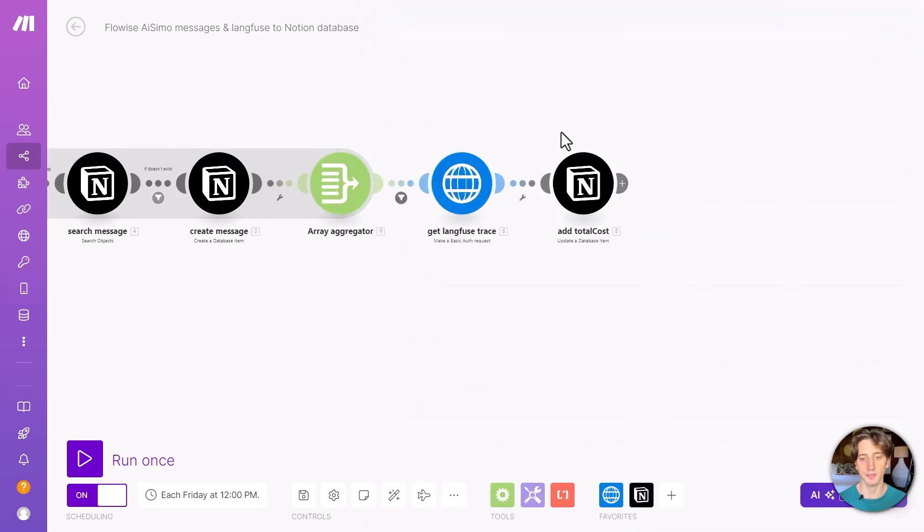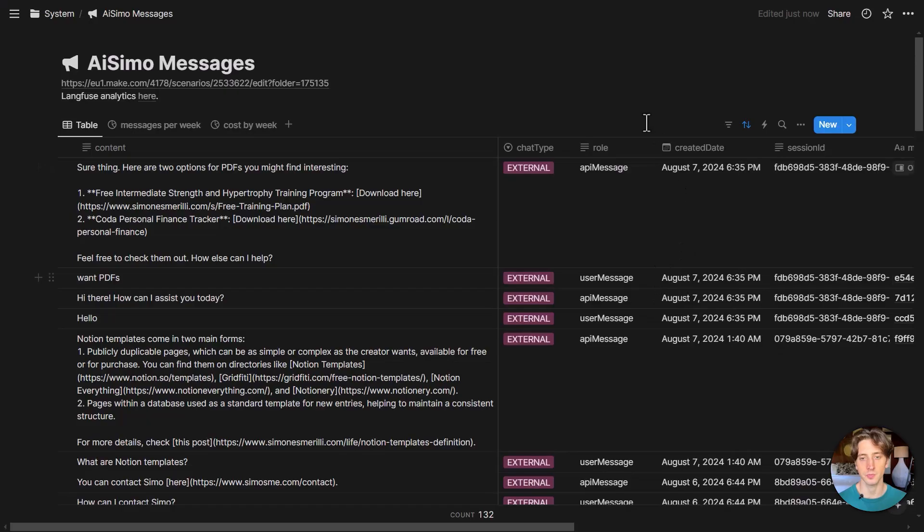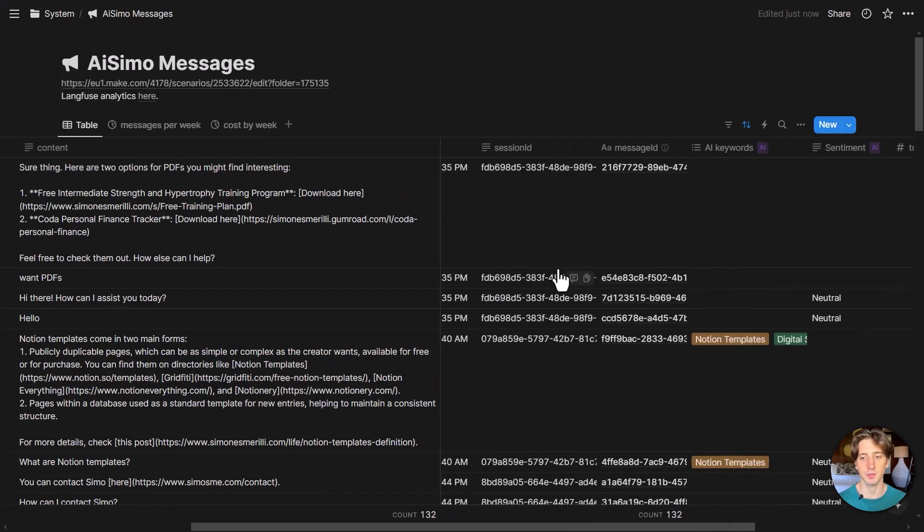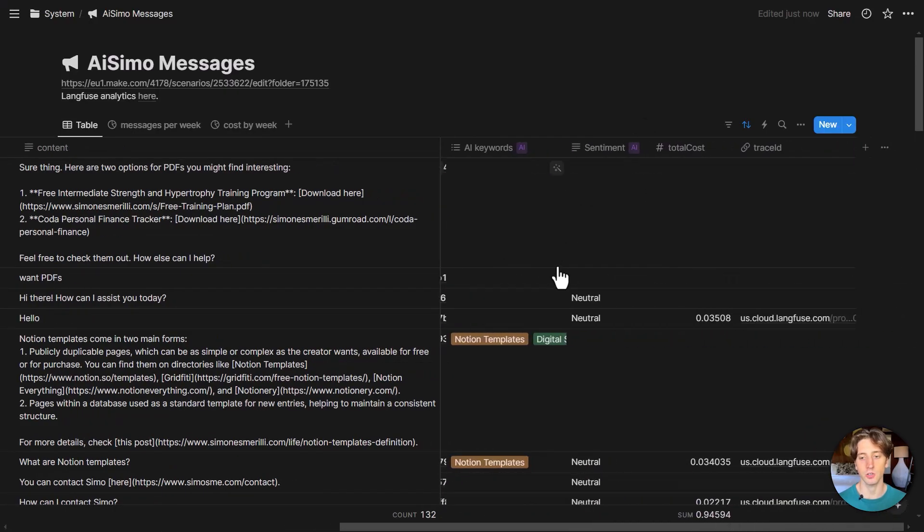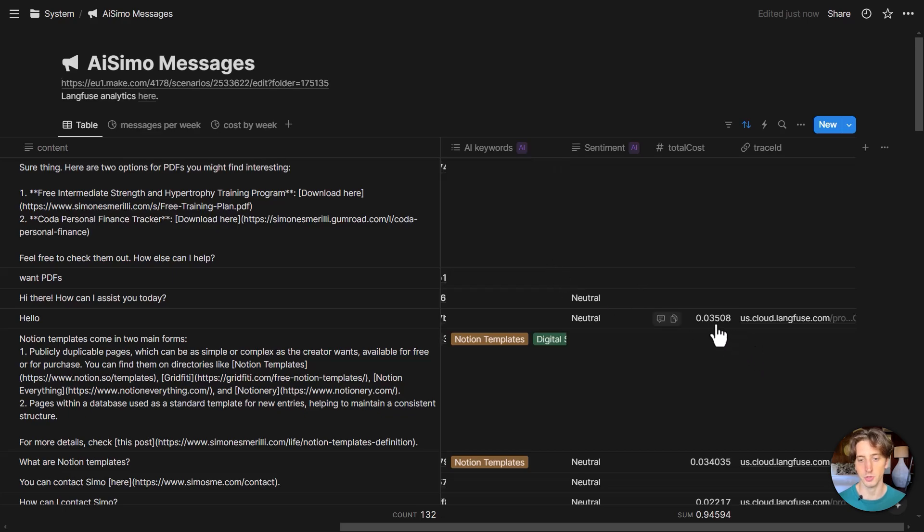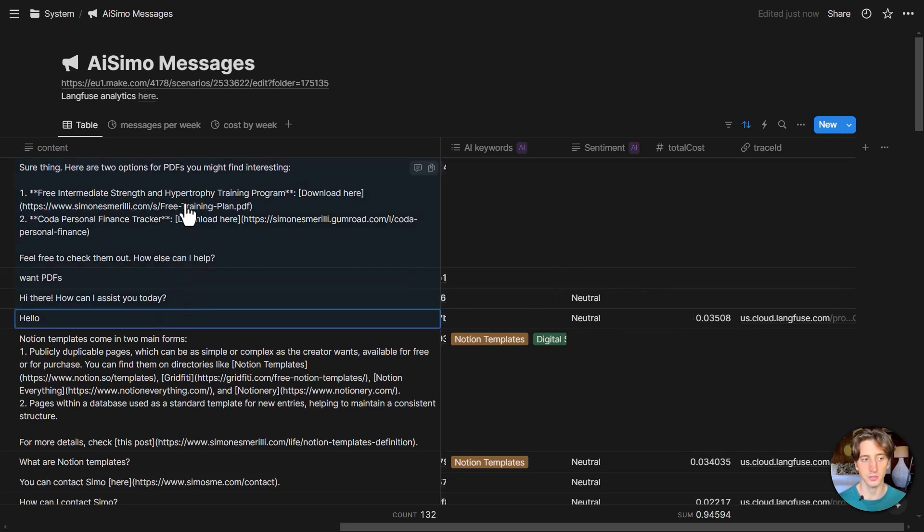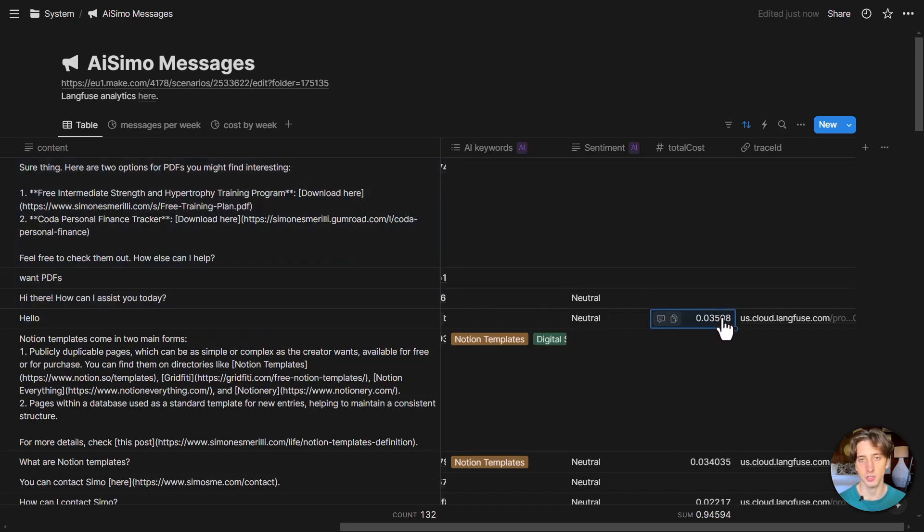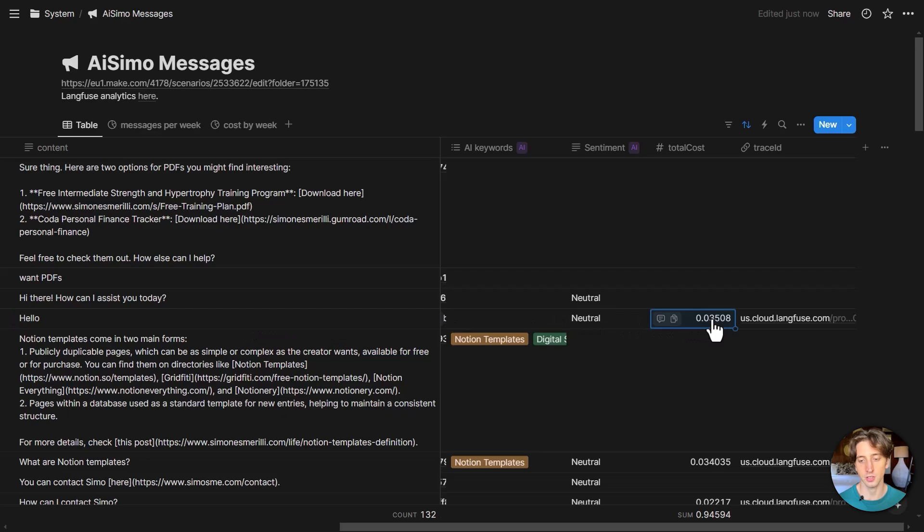And finally, we add the total cost to the message. And this will happen only on the first message of that session. So for example, here you can see that from hello, all the way to sure thing, this is just one session. So the cost is only saved in the first message of that session. And this is the total cost for the whole session right here. And that's to avoid duplications. So that's the automation.